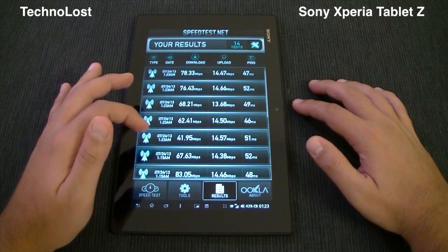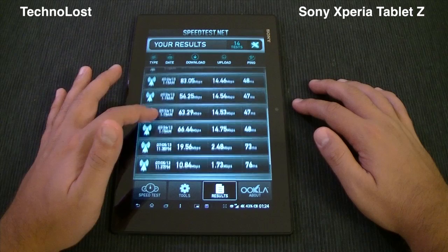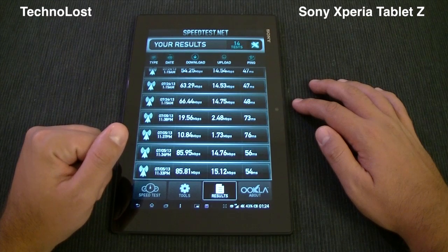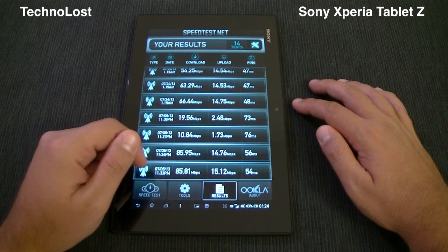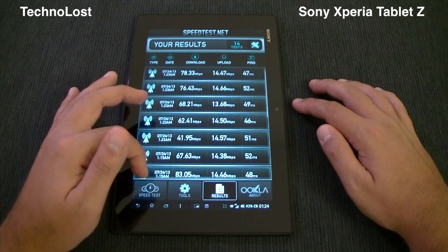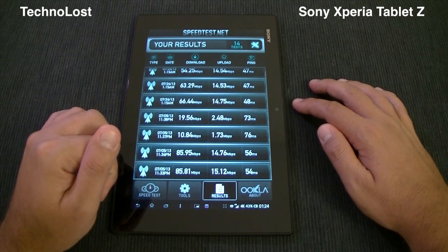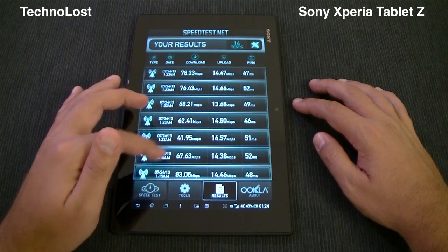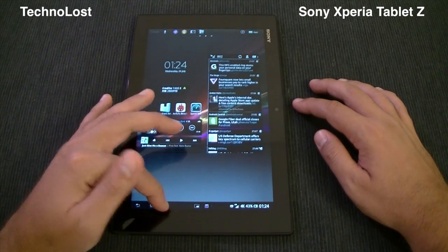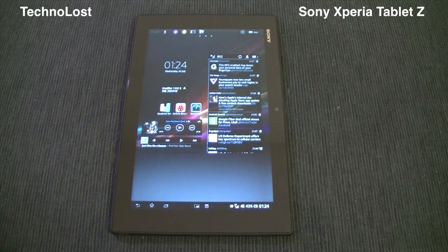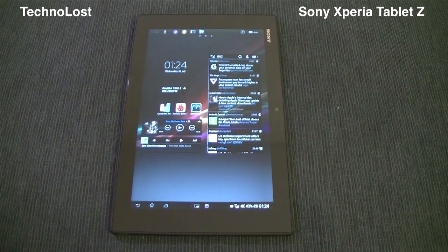Just to give you an idea, the best result I could achieve with this device is 85.95 Mbps download speed and just over 15 Mbps upload at 15.12 — very good results for an LTE connection. That covers this dedicated focus on the performance of the Xperia Tablet Z.